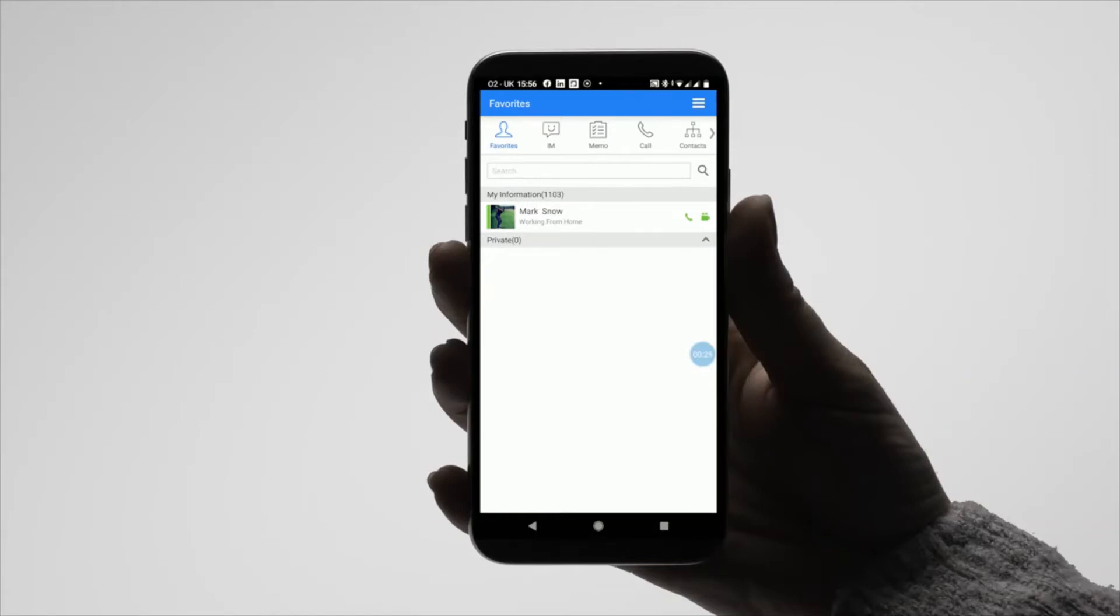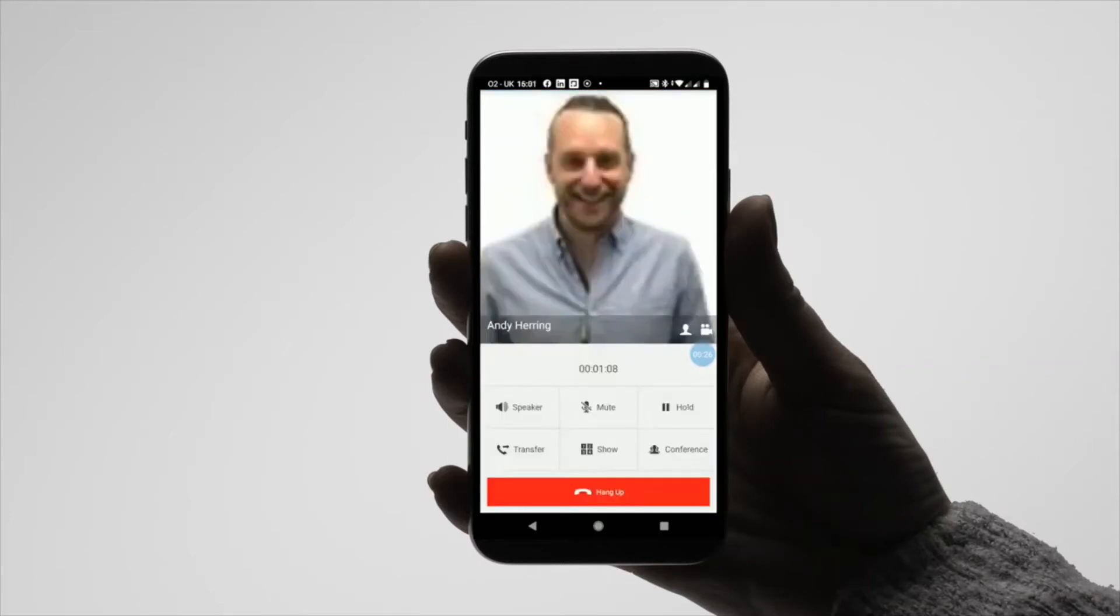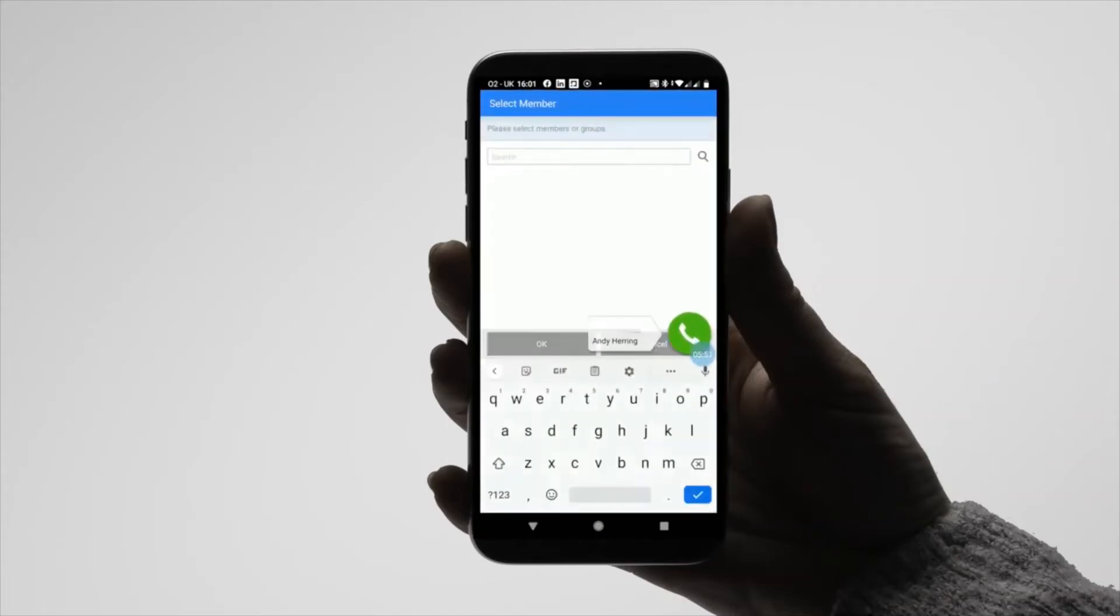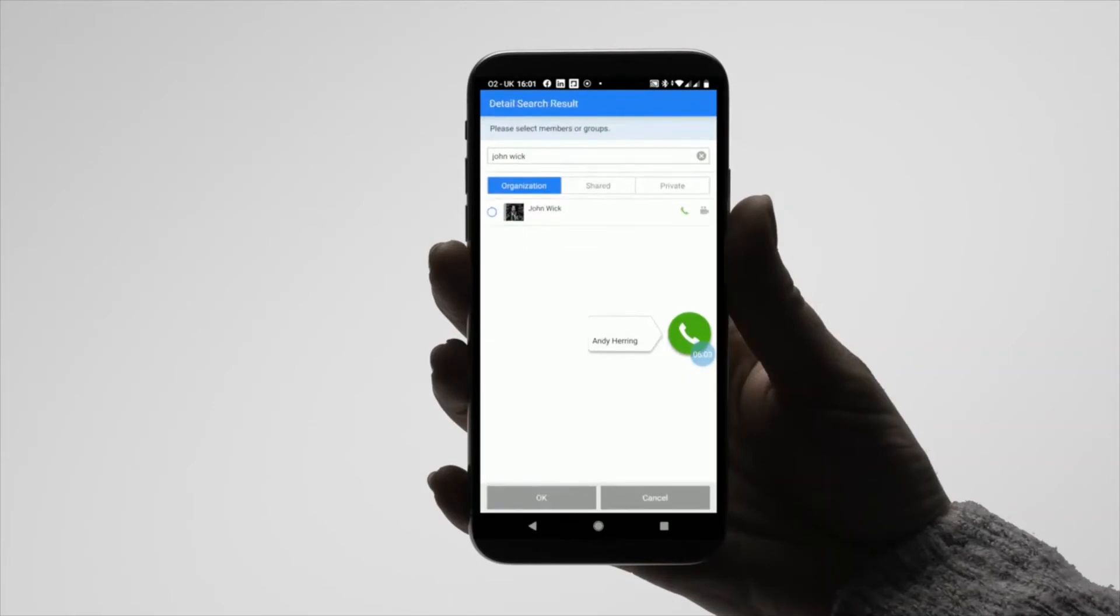To initiate a conference call whilst in a live call, select Conference and either input an extension number directly or search your contacts for who you want to join the call. Select that member and press the tick box to create the conference.